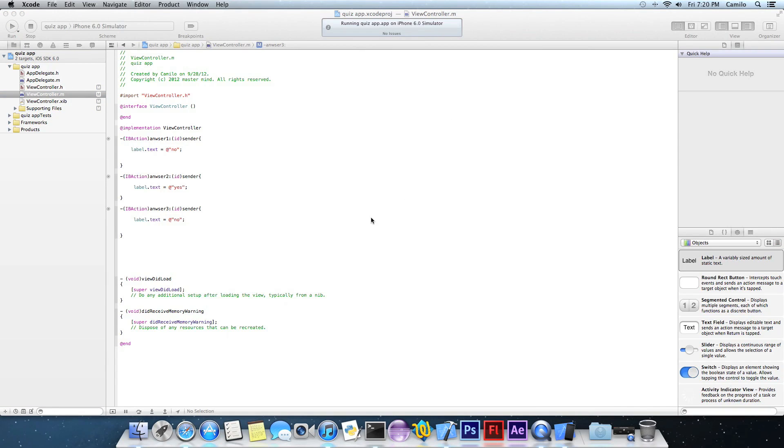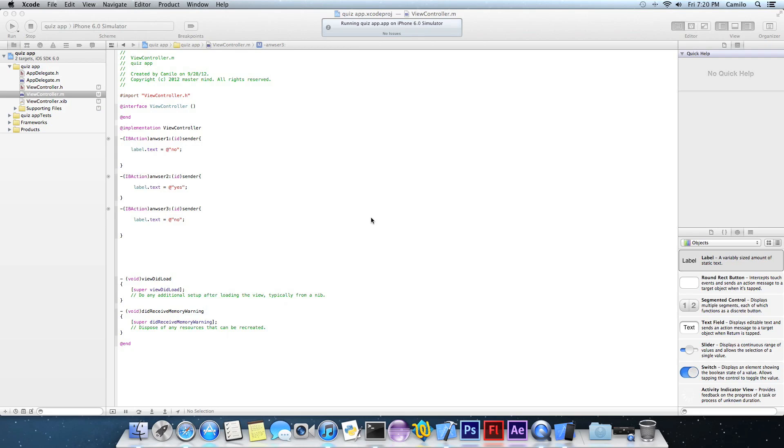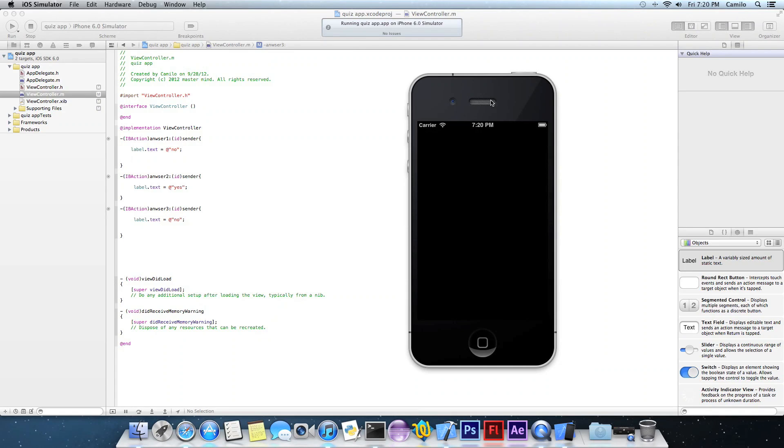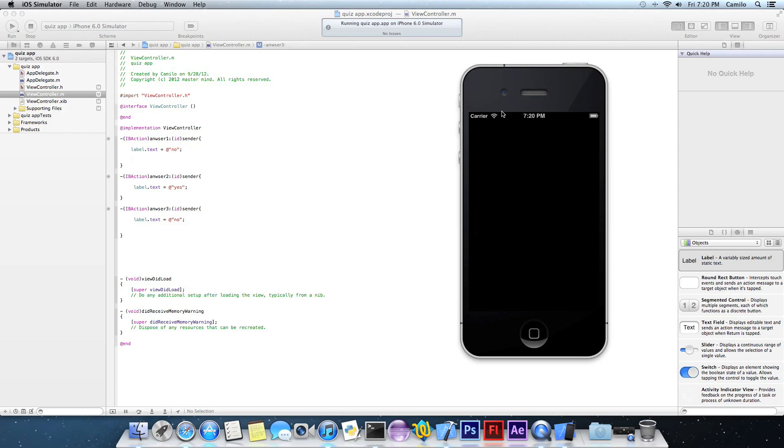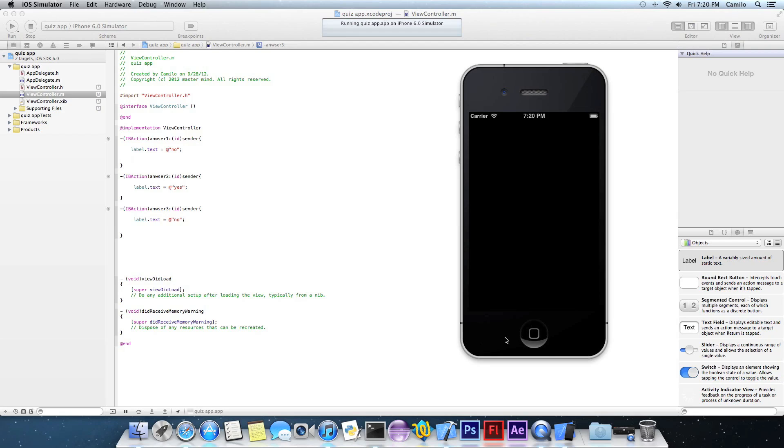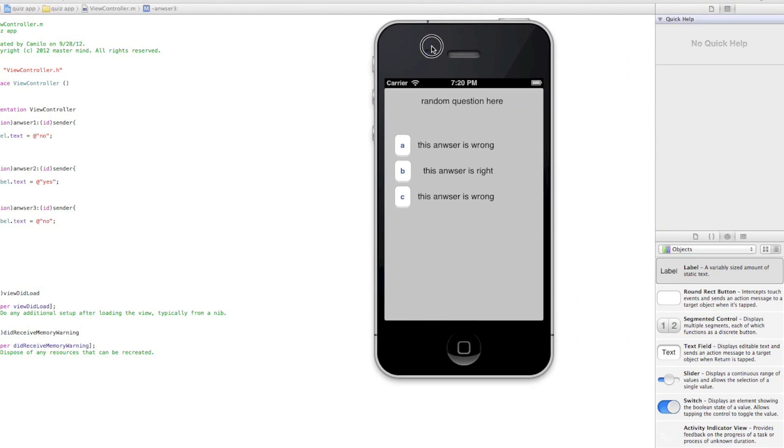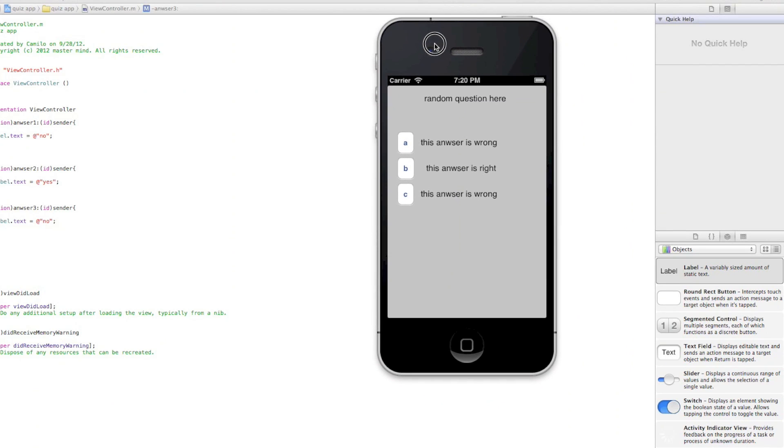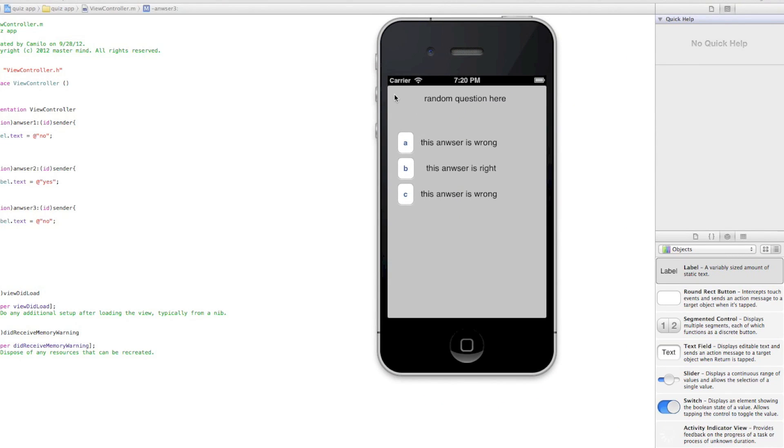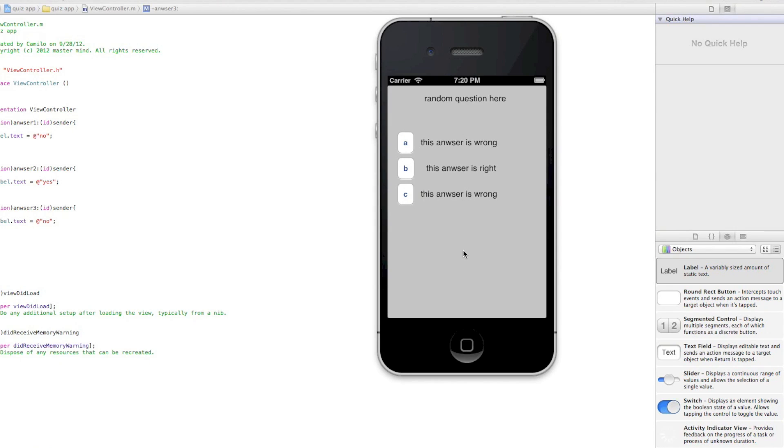And just wait for the iOS simulator to open. It's probably going to take a while, you know, it will take some time. And there it is, it's now opening. There it is, finally took like a whole day. Anyways, it says random question here. Okay, that's where your question is going to be, a real question, not this. And then here we got the three buttons. So this answer is wrong, so if I clicked it, it should be like no right here. No, there you go.